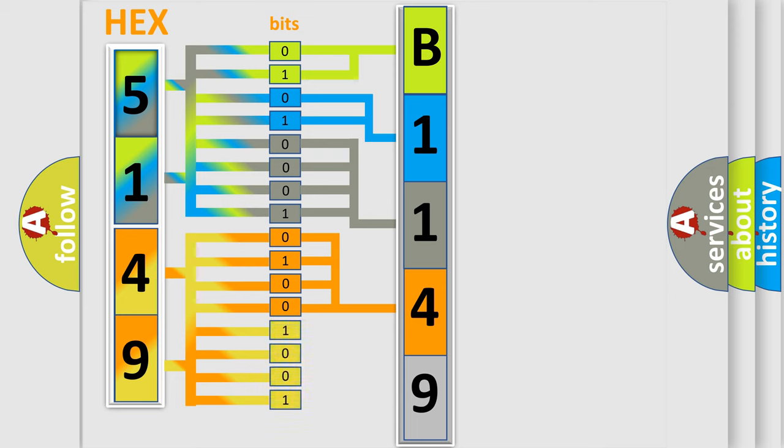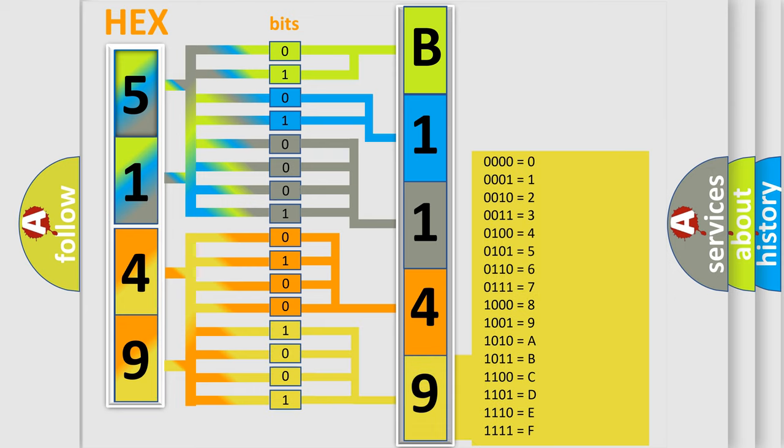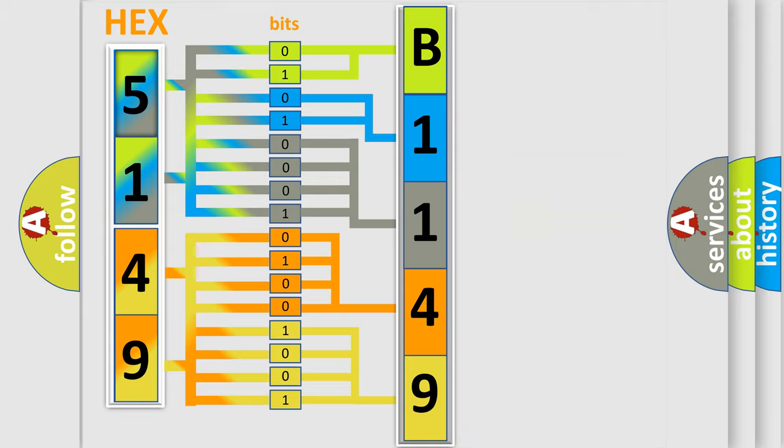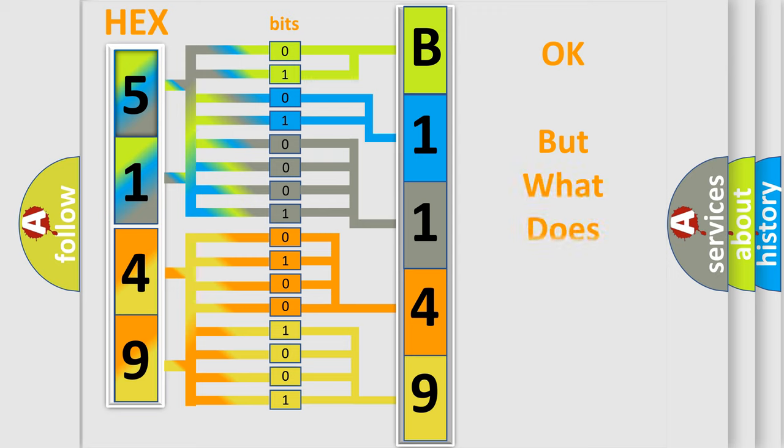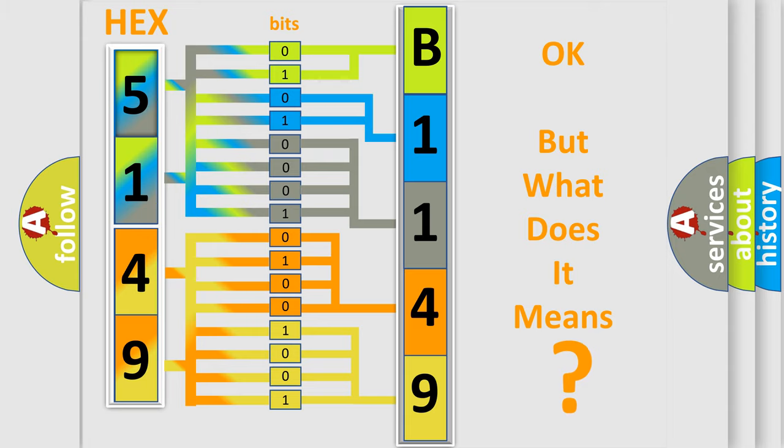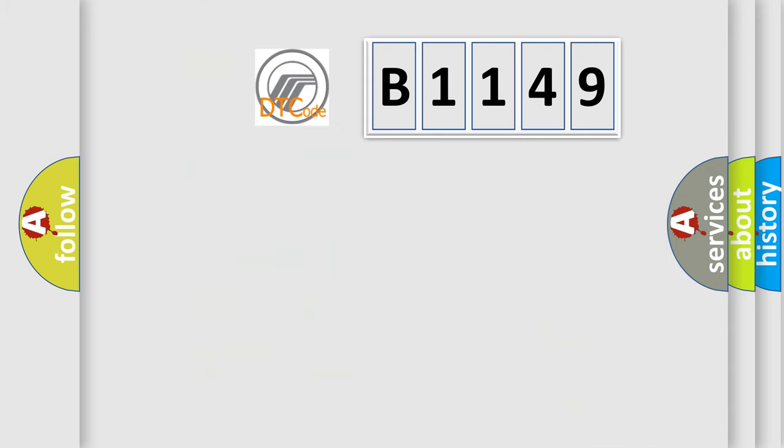A single byte conceals 256 possible combinations. We now know in what way the diagnostic tool translates the received information into a more comprehensible format. The number itself does not make sense to us if we cannot assign information about what it actually expresses.